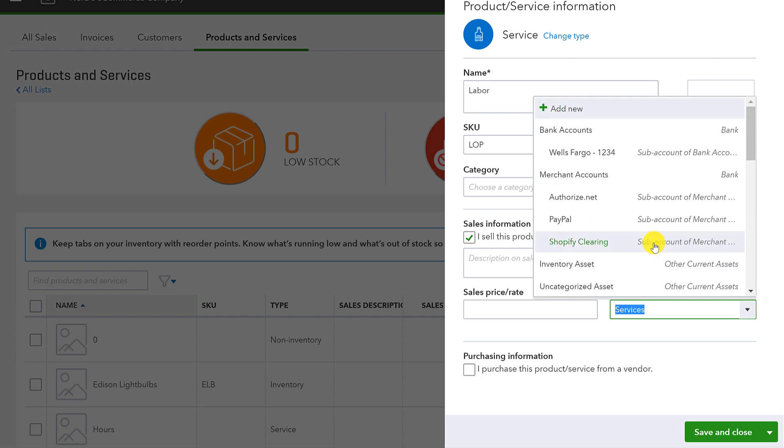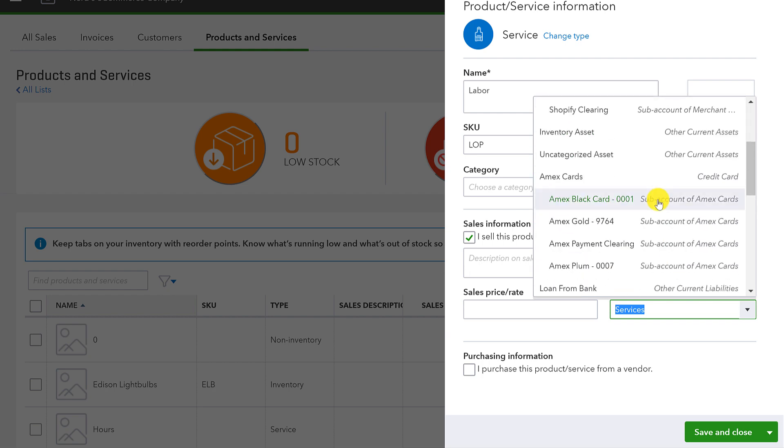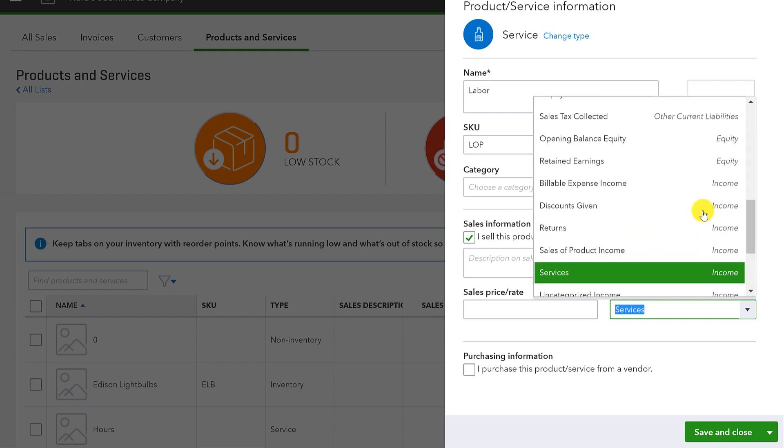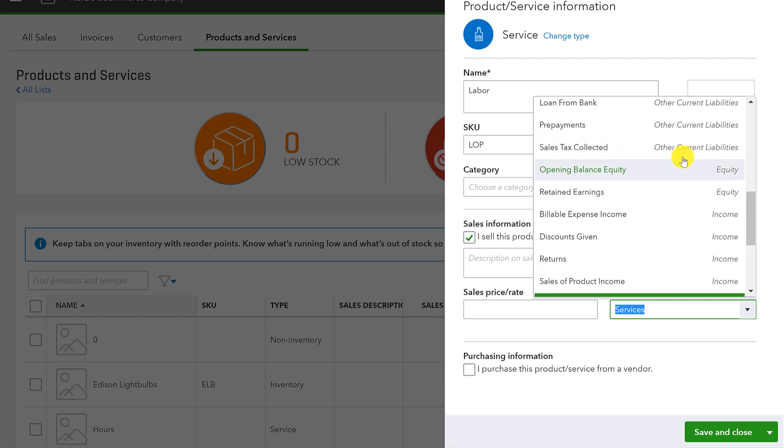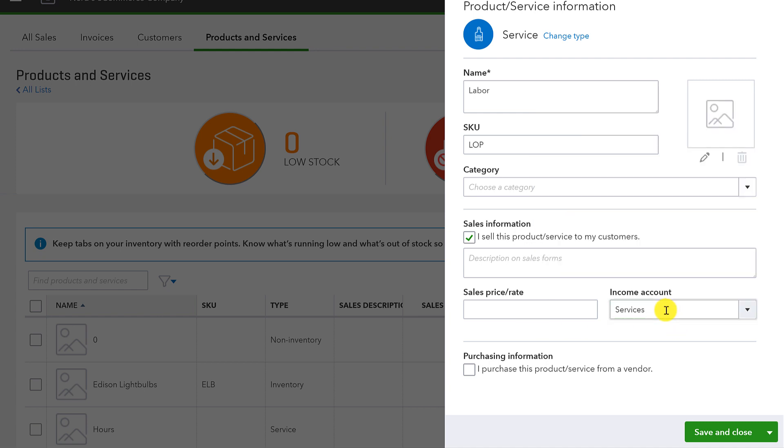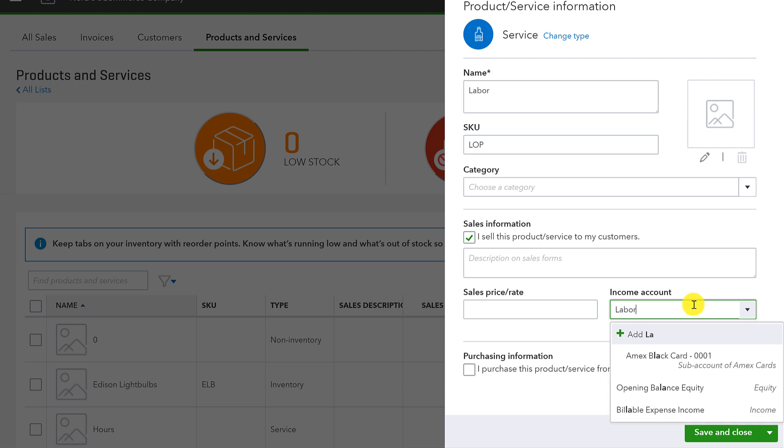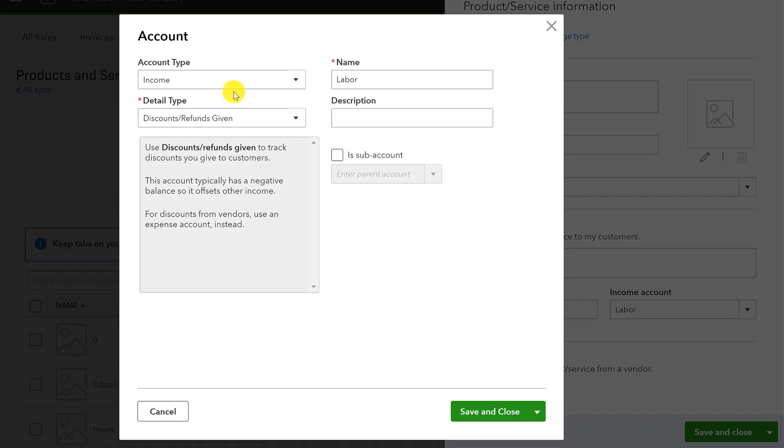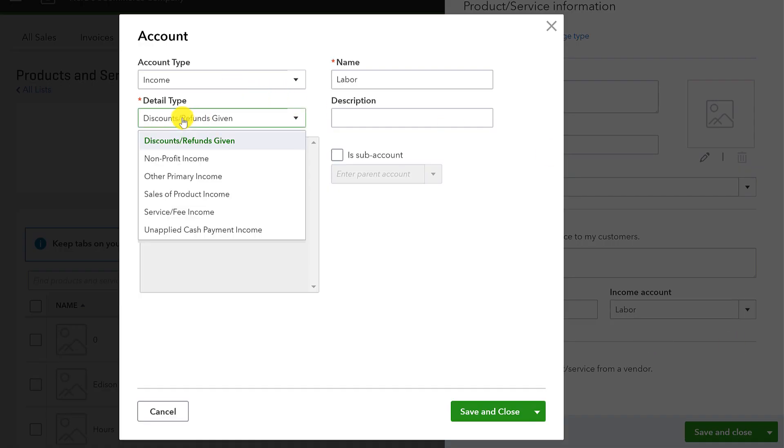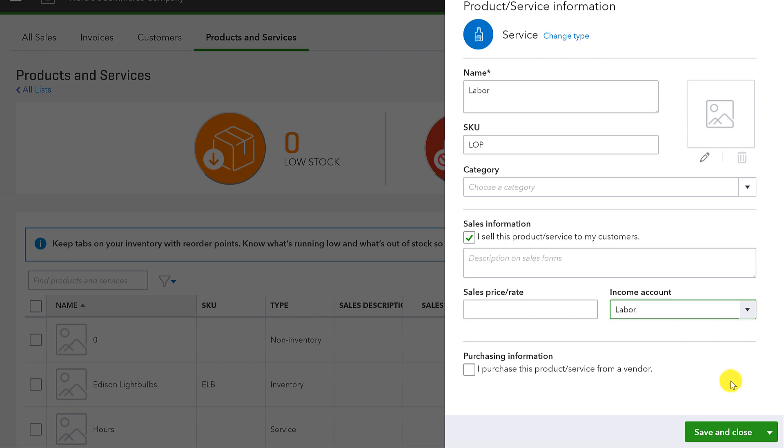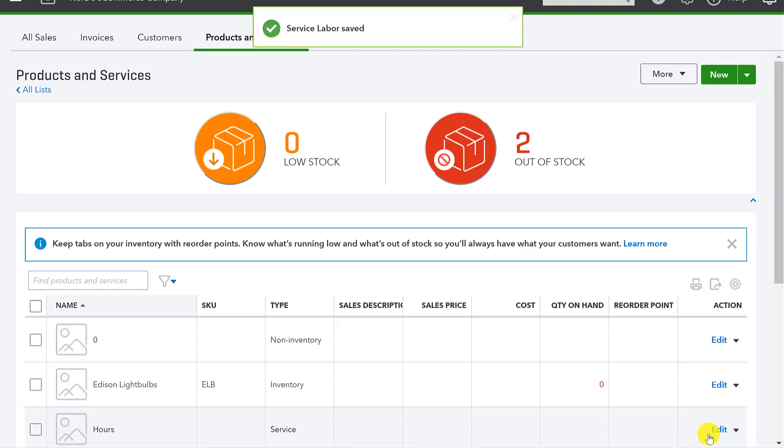But this is where I really want your attention is on the fact that this income account can be absolutely any account on the chart of accounts. Notice I have, I can even link it to an equity account. Now, why would I do this? For the income account for something like this labor, I probably want to have some income account that's specific for labor. So I might want to even call it labor on fixtures or something like that, or just labor. And I can add that real quick. And that's going to be an income account. It's going to be a service or fee income. And I can save that. And now that's linked and I can save and close.